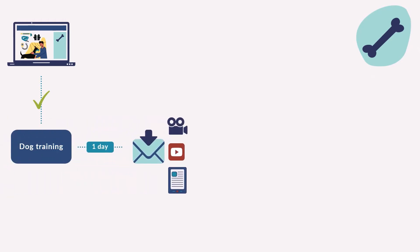One day later, you send them an email thanking them for participating. You include the link for the recording, a playlist from your YouTube channel with more videos on the topic, and a link to an e-book about how to teach tricks to your dog.